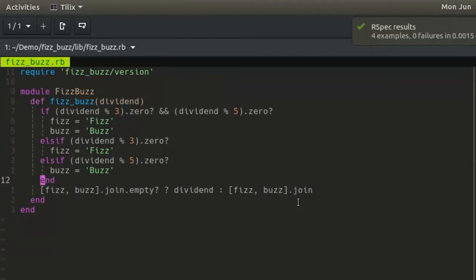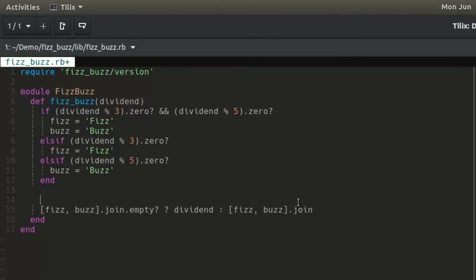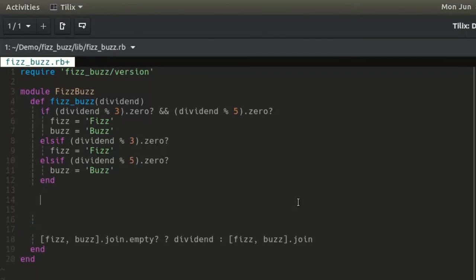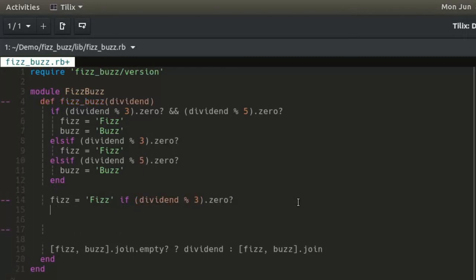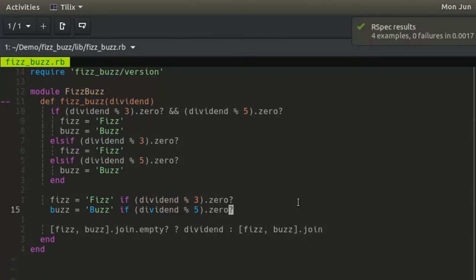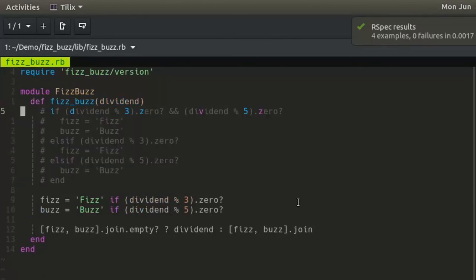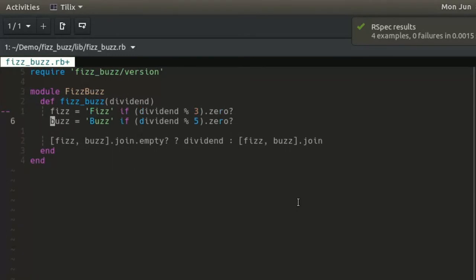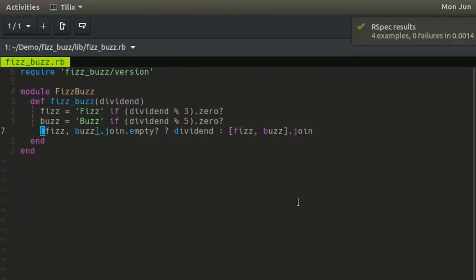Finally, the same principle applies to the rest of the original if-statement. Write the following two lines and comment out the original if-statement and re-run the tests: fizz returns fizz if the dividend is divisible by 3, buzz returns buzz if the dividend is divisible by 5. The tests still pass. Delete the commented code. The new method retains all of the original functionality in three lines of Ruby code rather than 11.